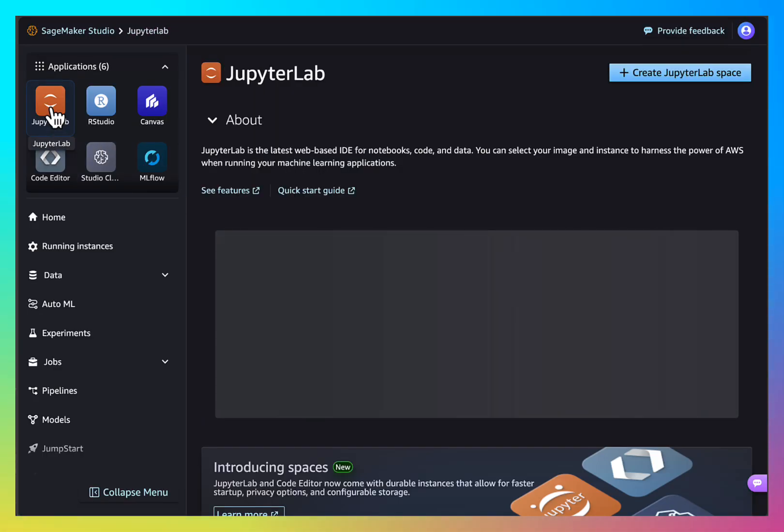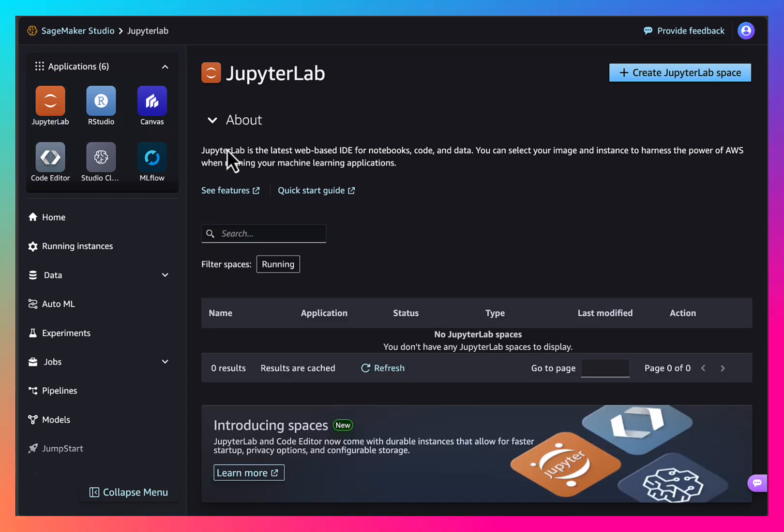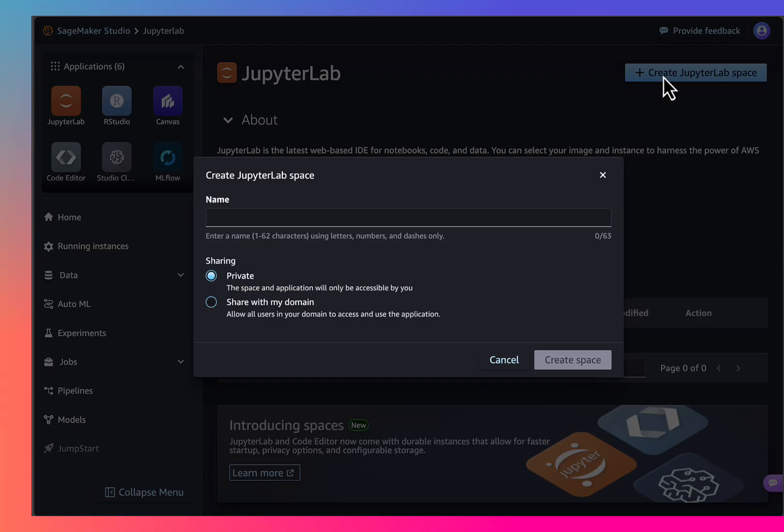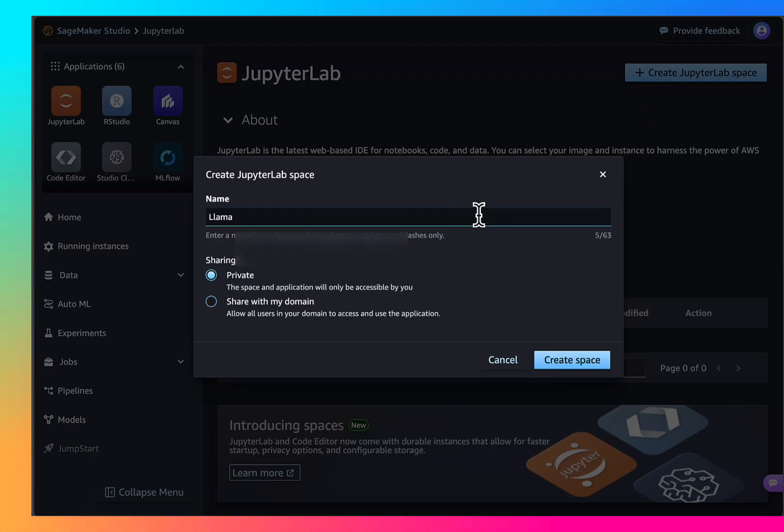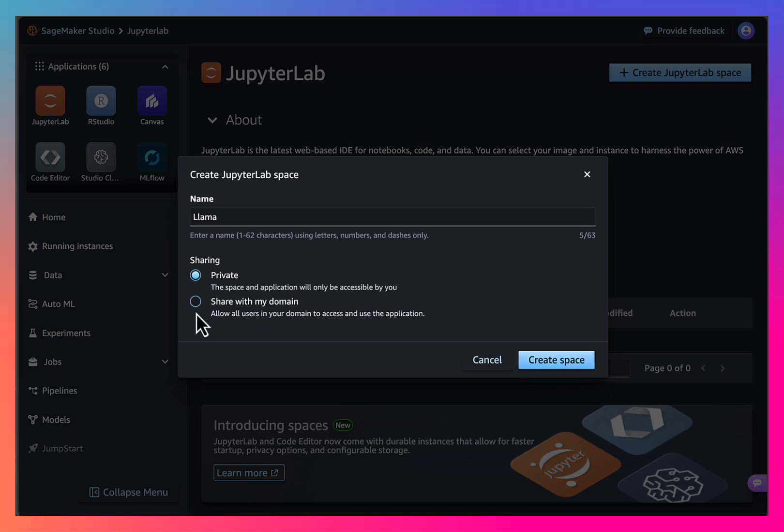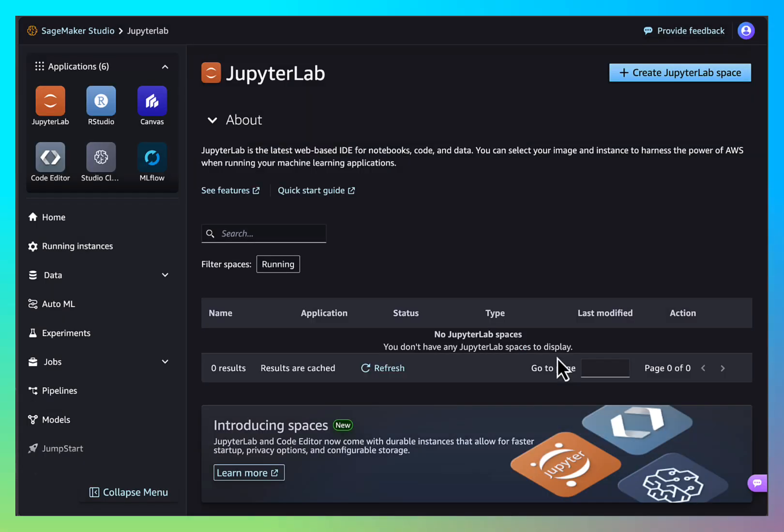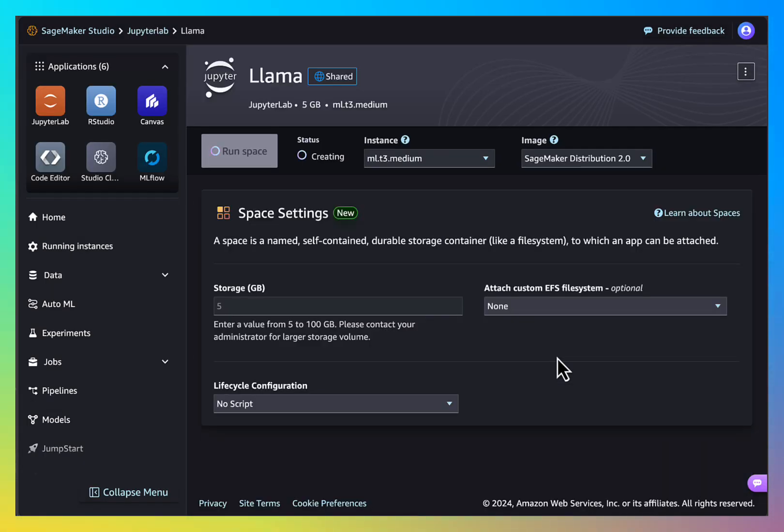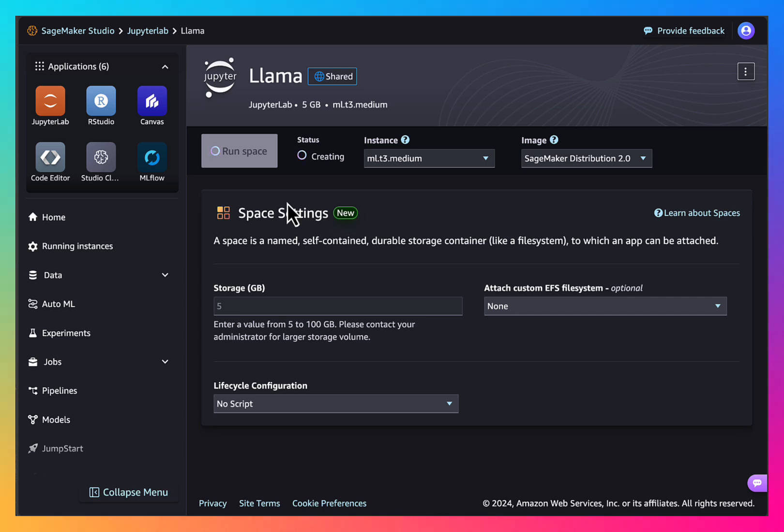Let's start a Jupyter notebook. We first need to create a space. This is fine. Share with my domain is what we will select, and our space should be ready.